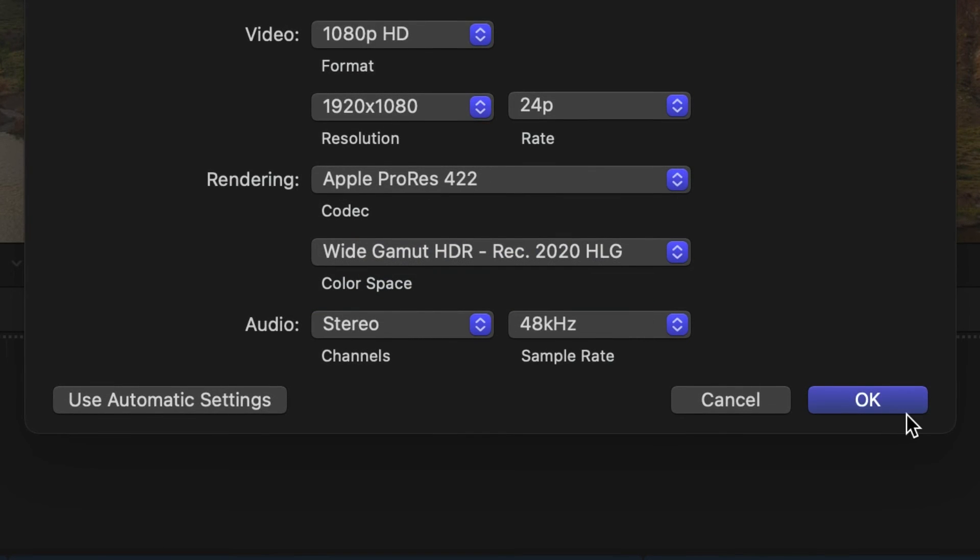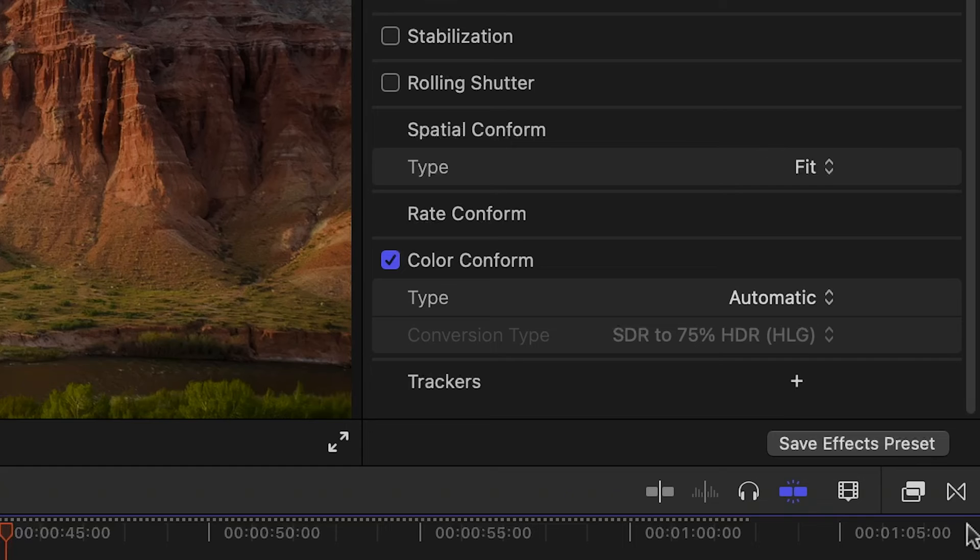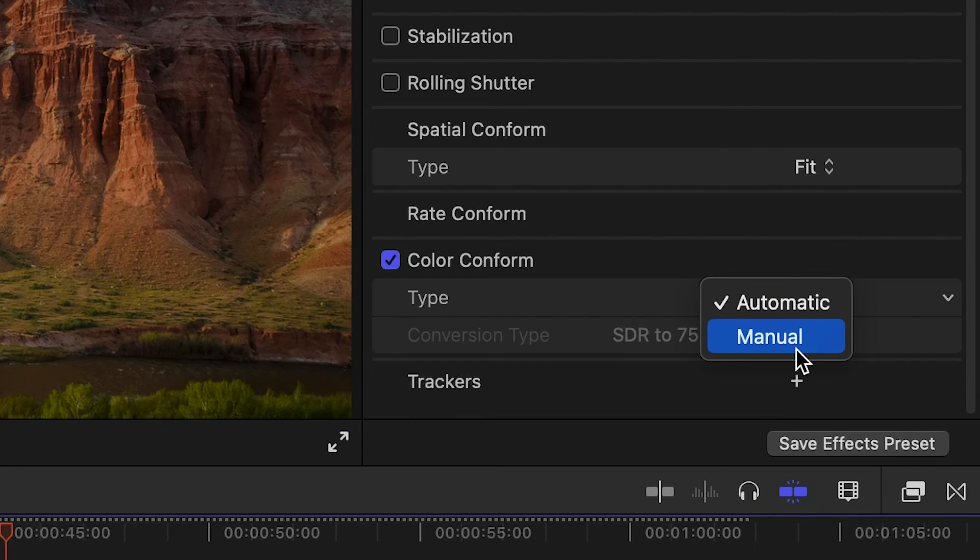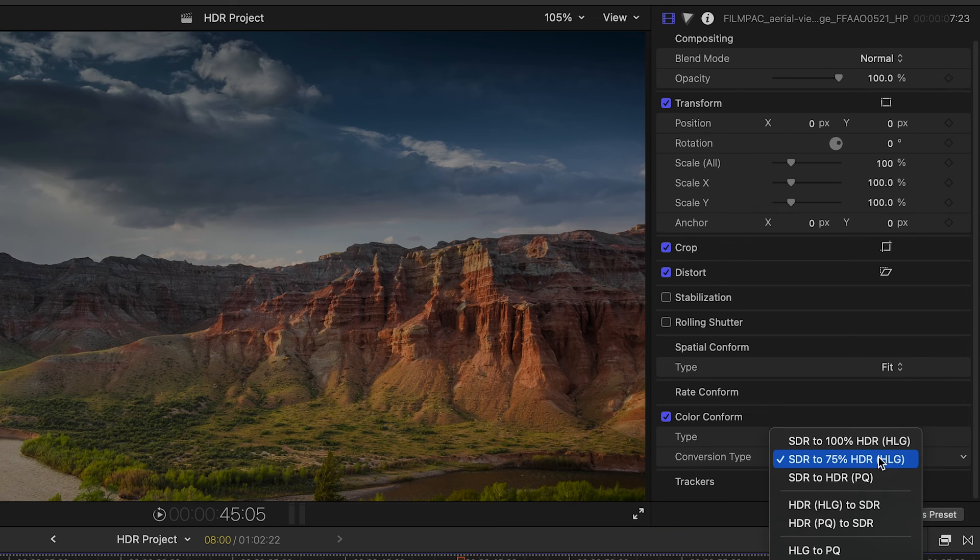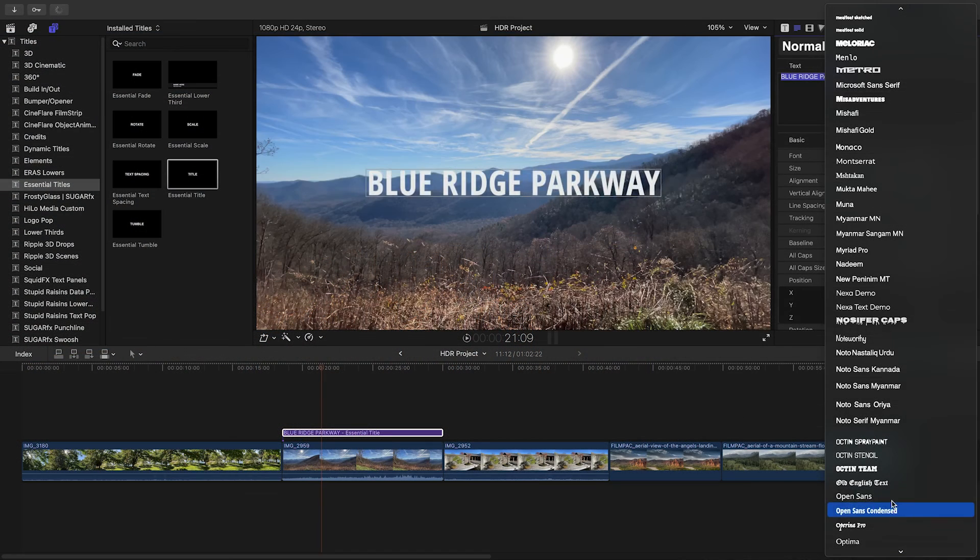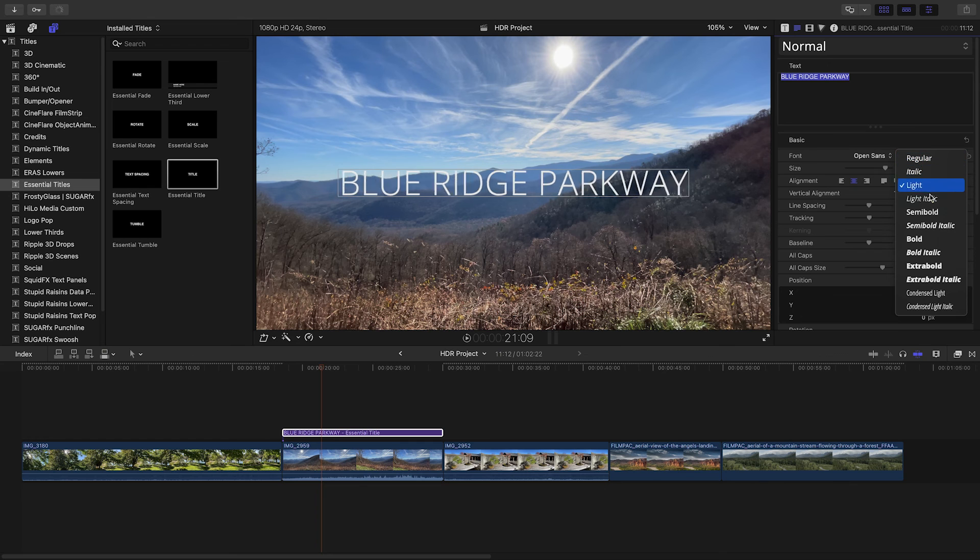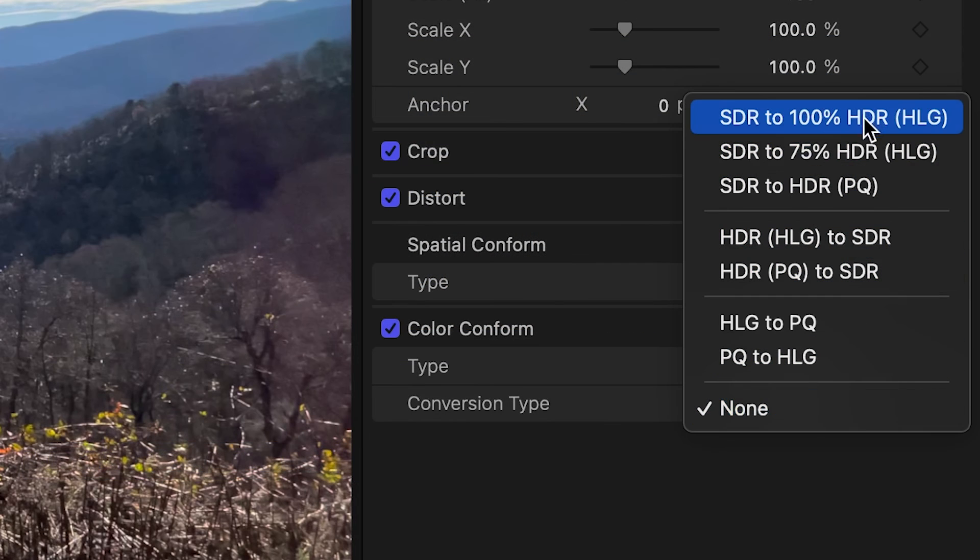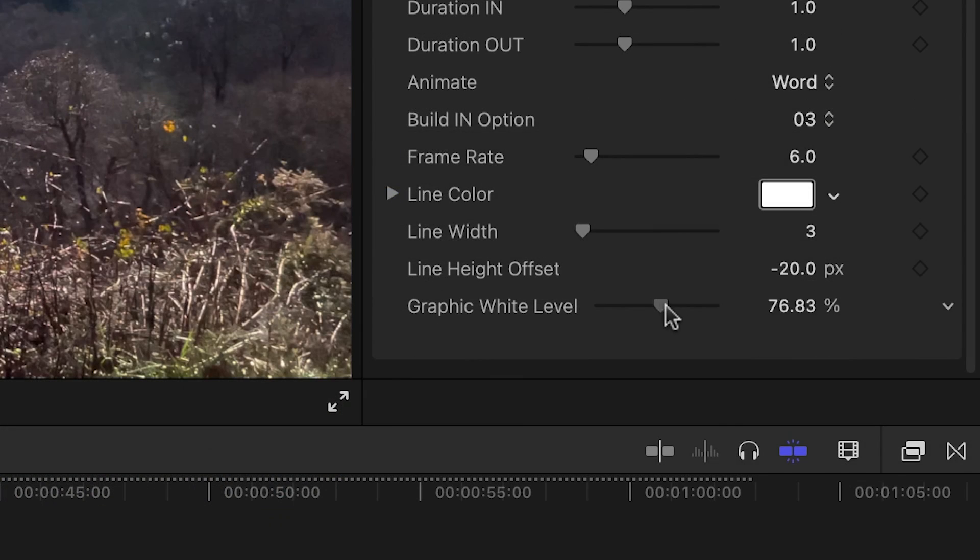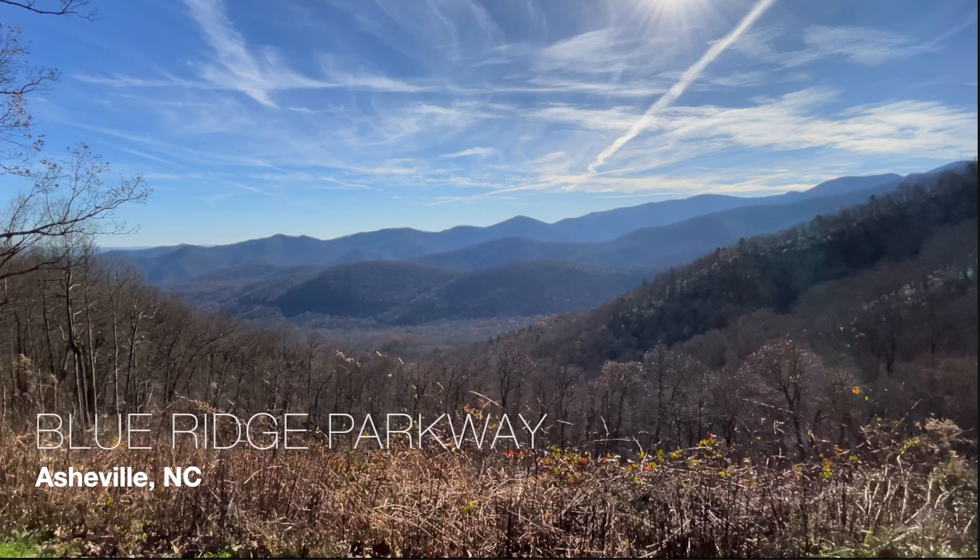The color conform conversion also works if you have SDR footage or graphics created in SDR, and you'd like to manually convert them to HDR to make them as bright as the footage on the timeline. Titles dragged to an HDR timeline will generally auto conform. If not, you can use the manual color conform, or some titles might have HDR parameters like a white level setting.